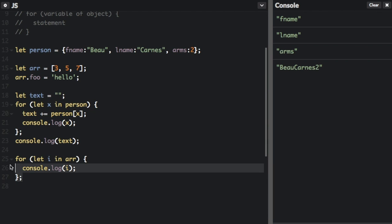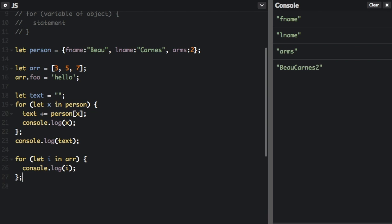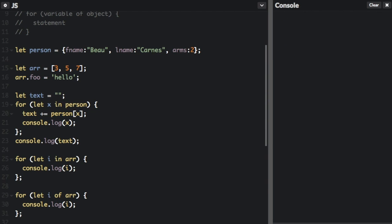So I made the for in loop. I'm just going to copy that and I'm going to turn that into a for of loop. And let's run that.